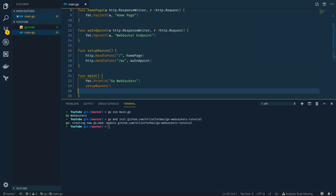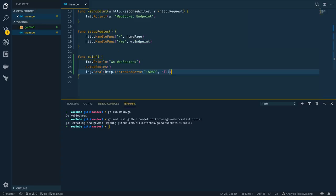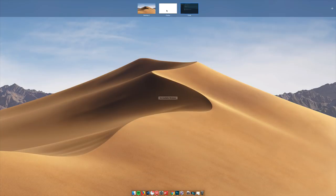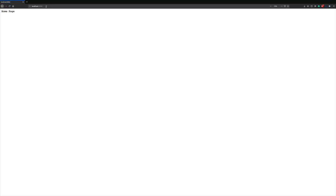One final thing we'll have to do to kick off our web server is to listen, so I'm going to do log.Fatal and http.ListenAndServe on port 8080, passing in nil as the second parameter. If we save that and come into our terminal we should be able to kick this off by typing go run main.go. That looks like it's up and running and hitting localhost:8080 we can see that the home page is successfully returned.